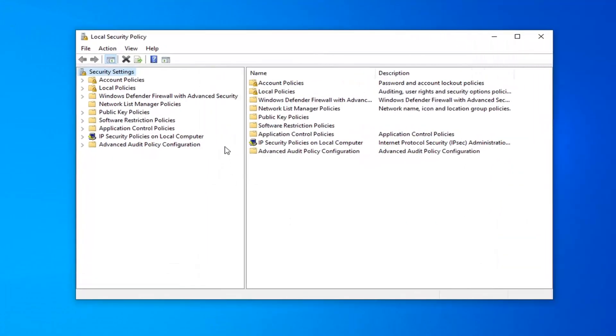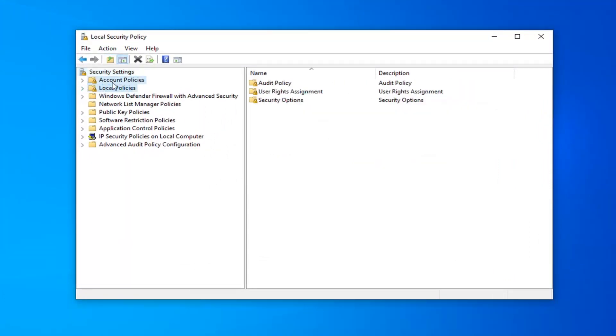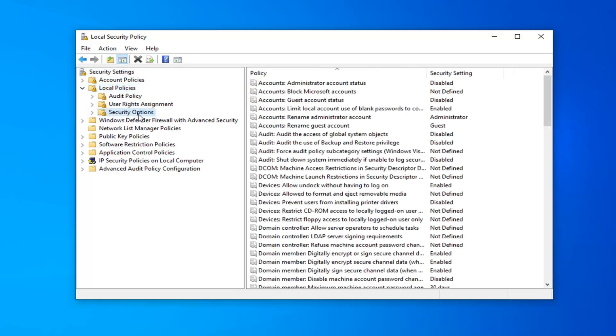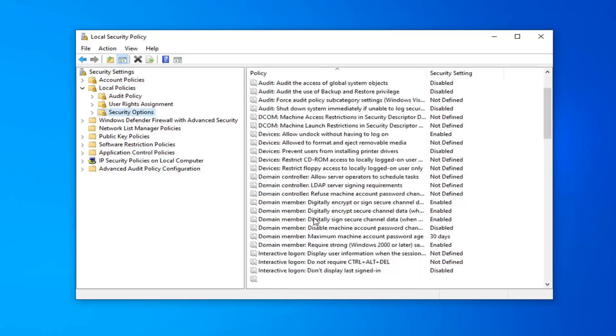Now you want to expand the Local Policies folder. So go ahead and double-click on that or left arrow like we did in the registry. Now you want to left-click on the Security Options folder one time. And on the right side you want to look for something that says Network Security, Land Manager, Authentication Level.